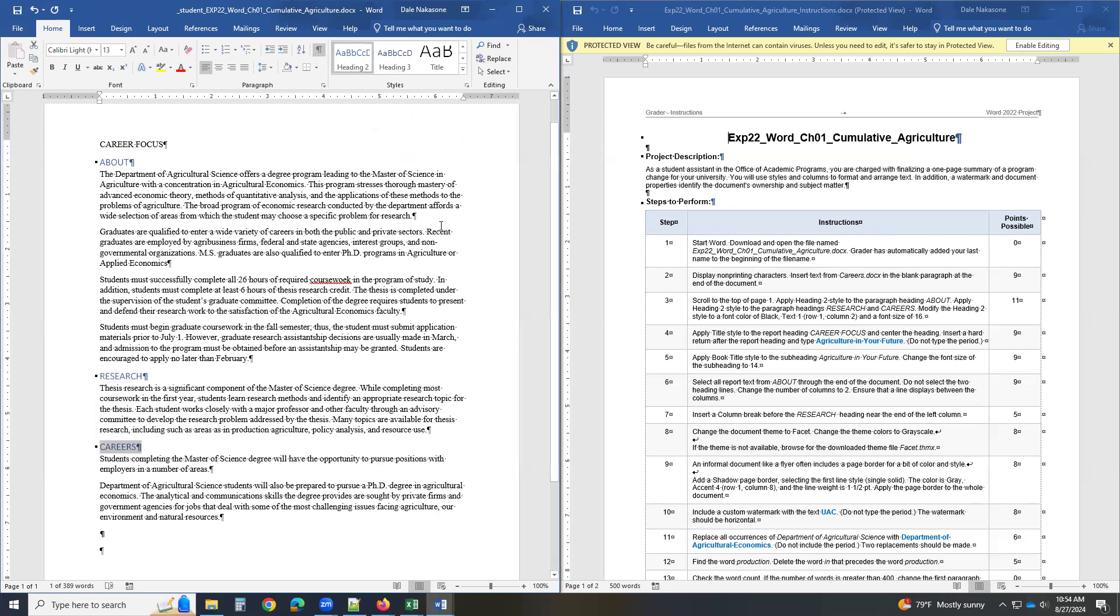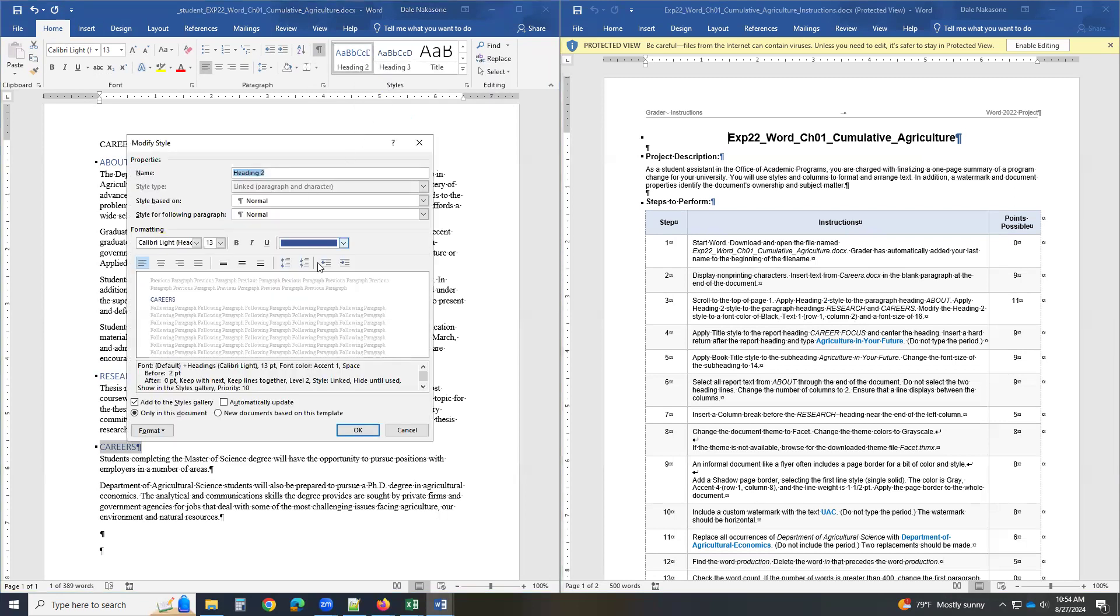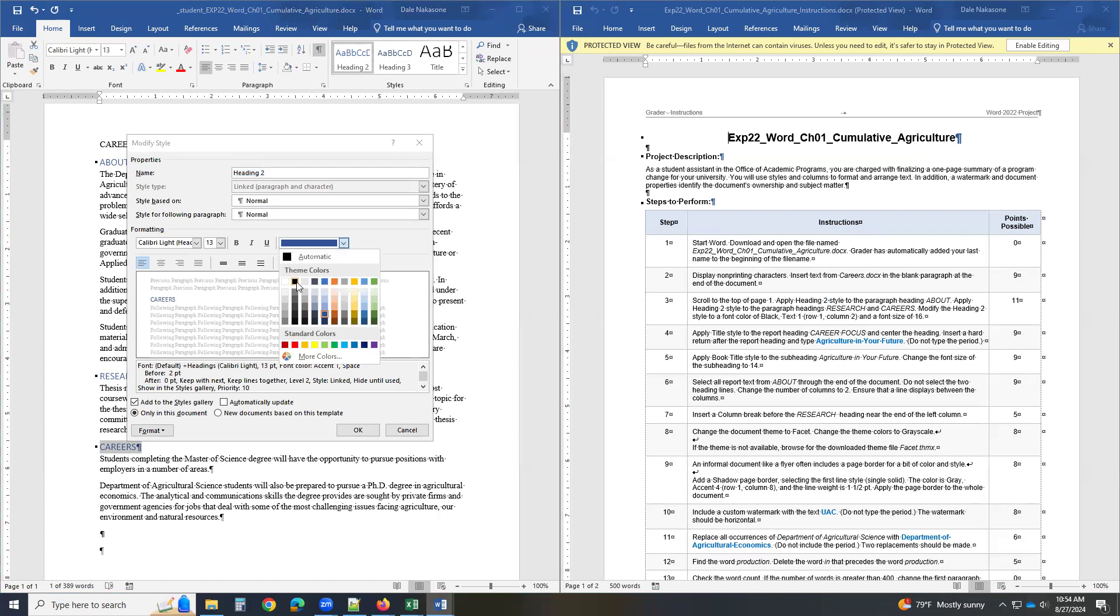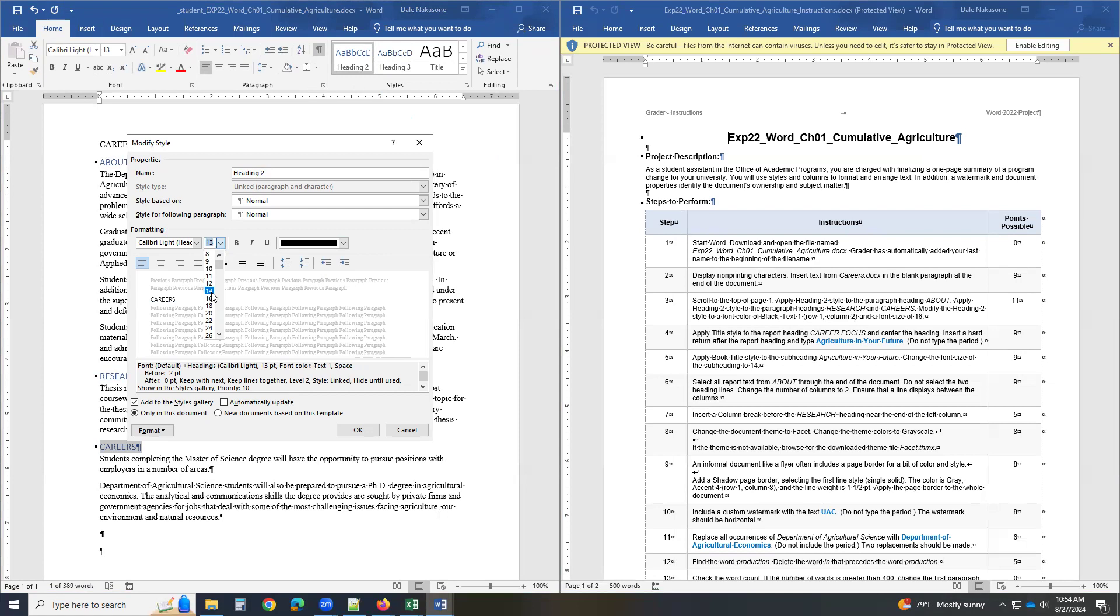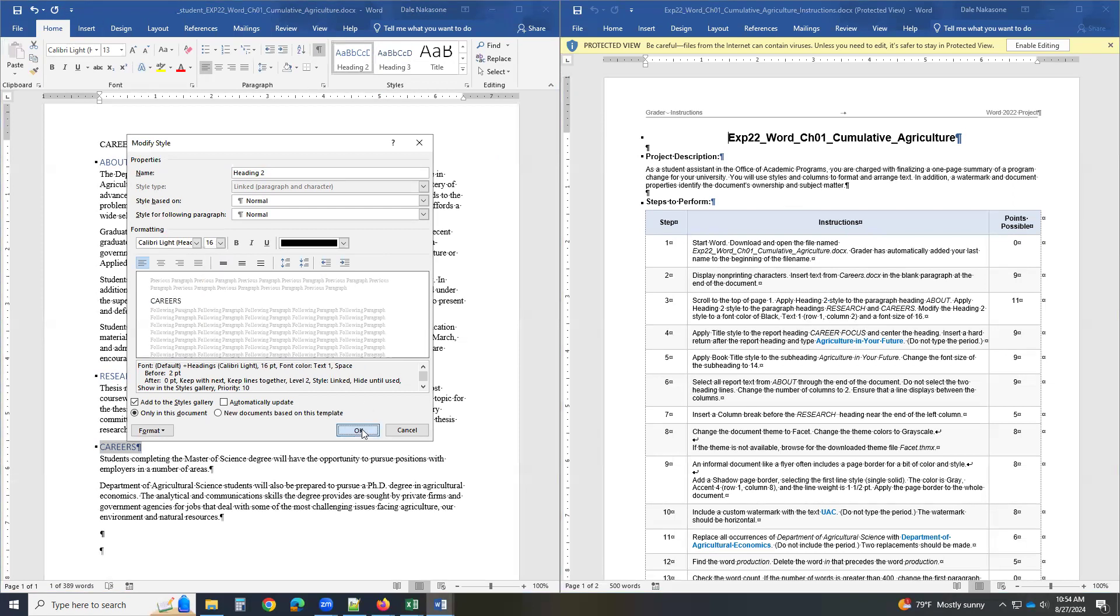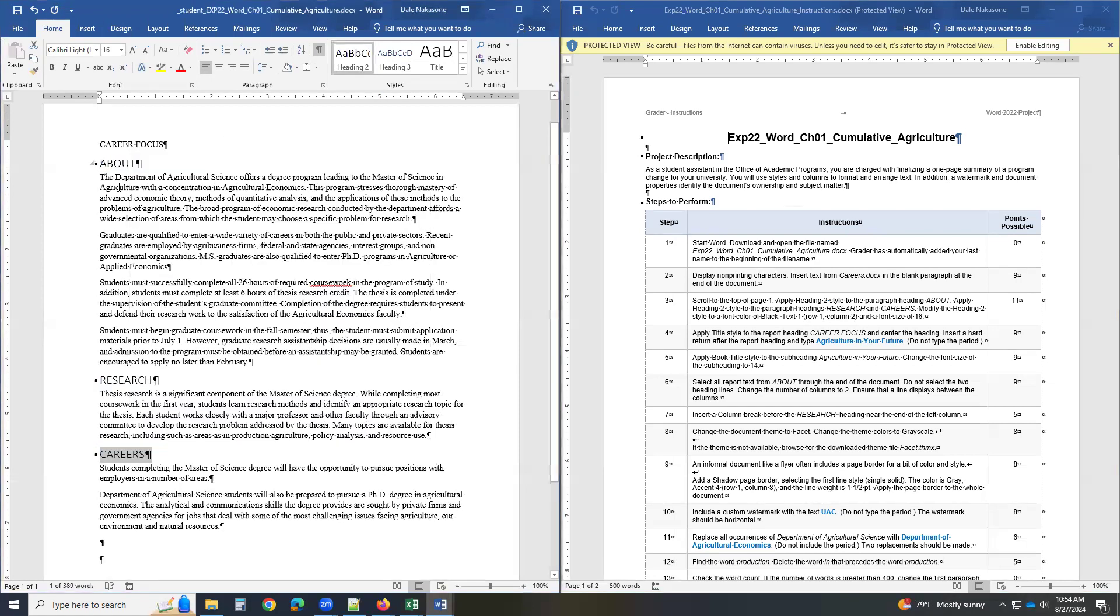And then it says you have to go and modify it. So right button click, modify. And it wants it black, second column, first row. And then it wants it 16. And you click on OK. Now you notice how they all came 16 and black.